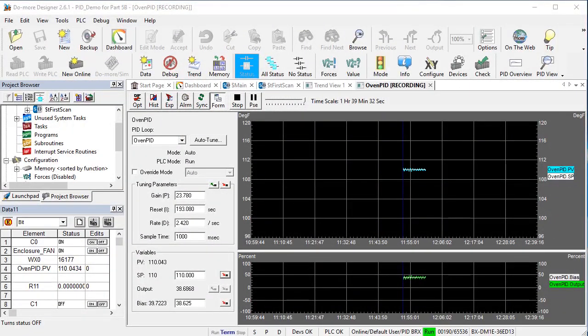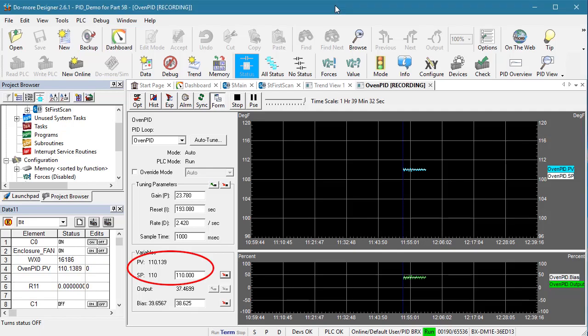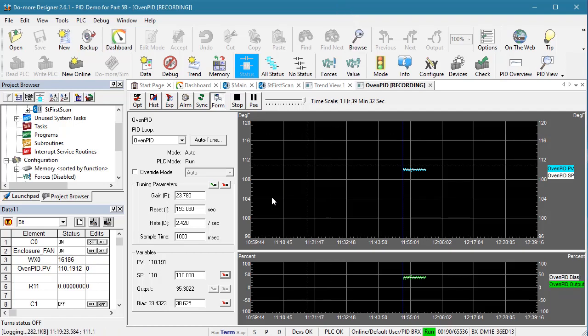Flip over to the PID view window and we see I've already brought the system up to 110 degrees under PID control. Now we just enable C1 to enable the ramp soak function.